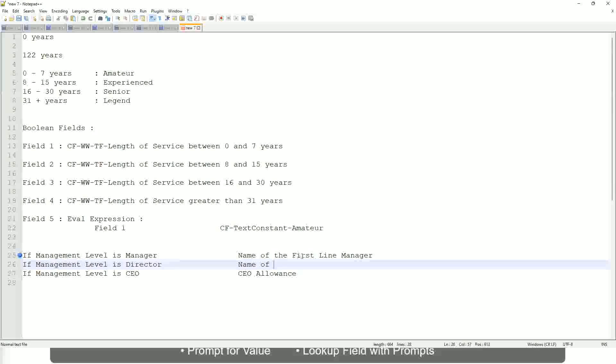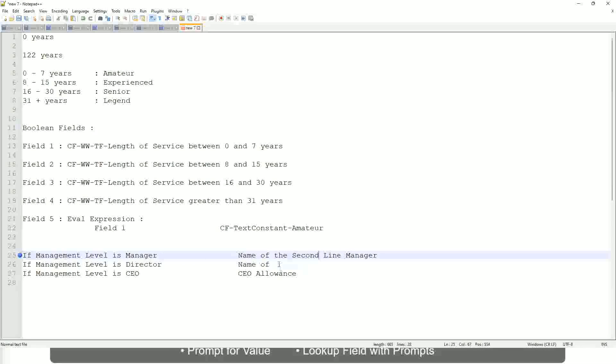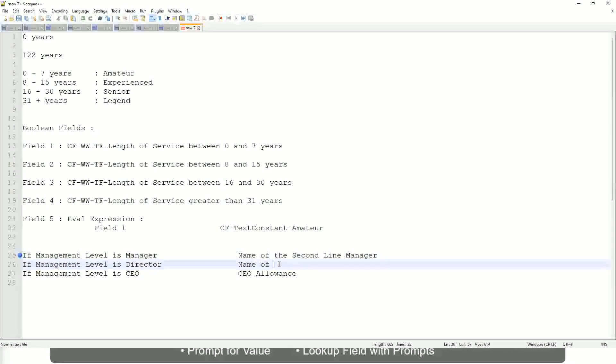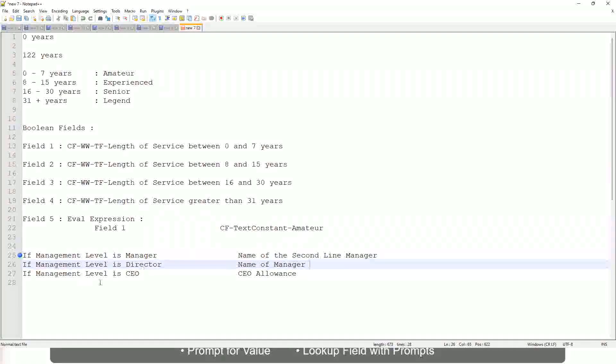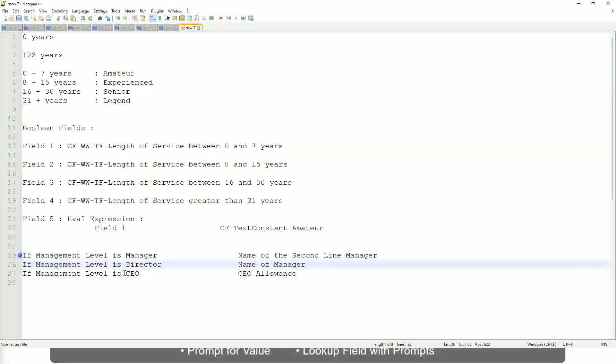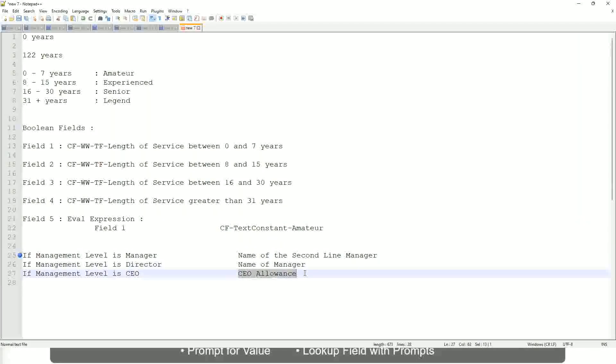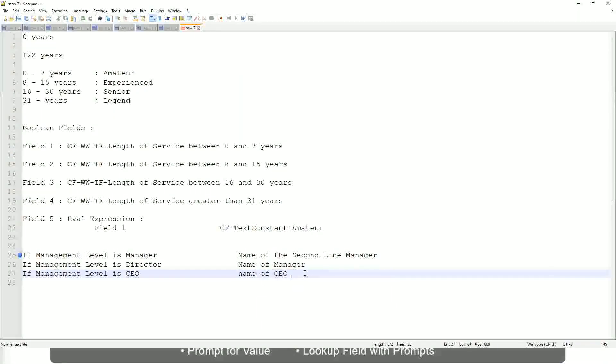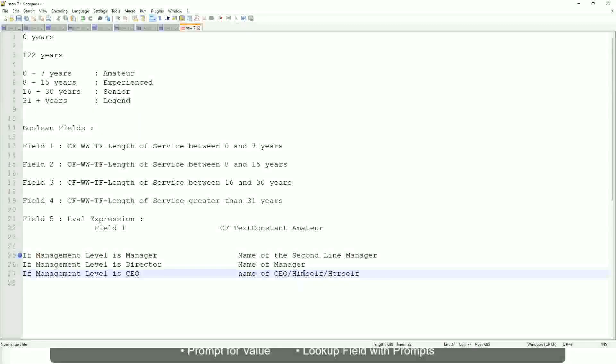If the management level is manager, name of the second-line manager. Like manager's manager. If the management level is director, return the name of the manager. And if the management level is CEO, who is the manager of the CEO? Himself. Name of CEO, or himself, or self.